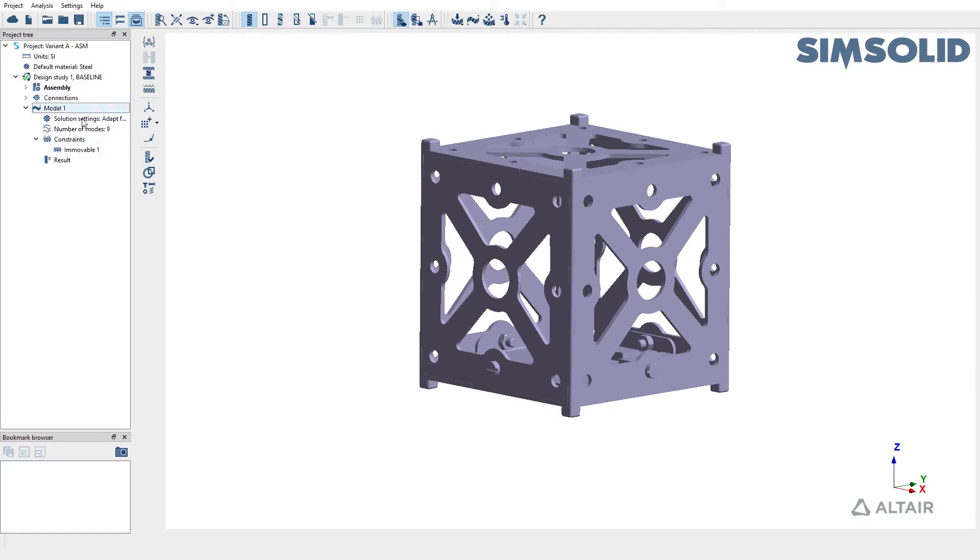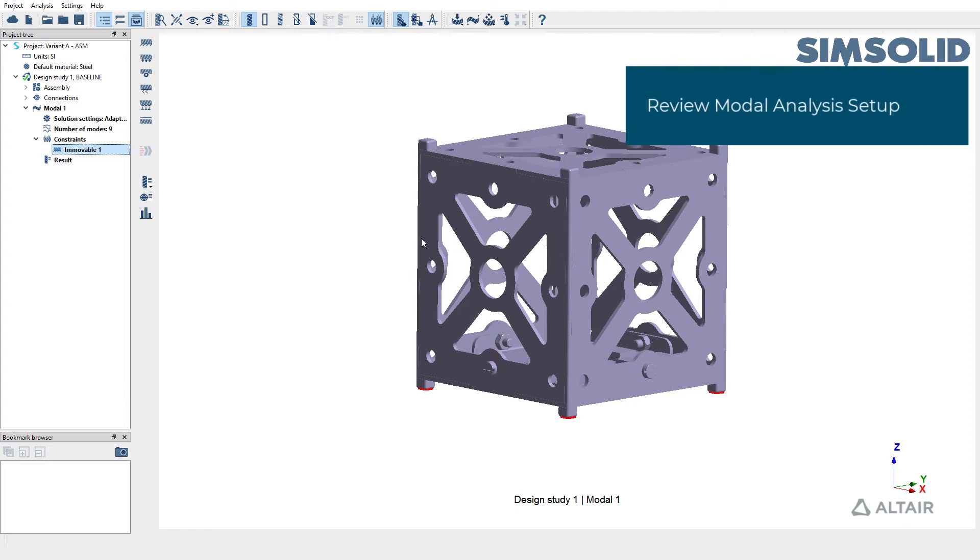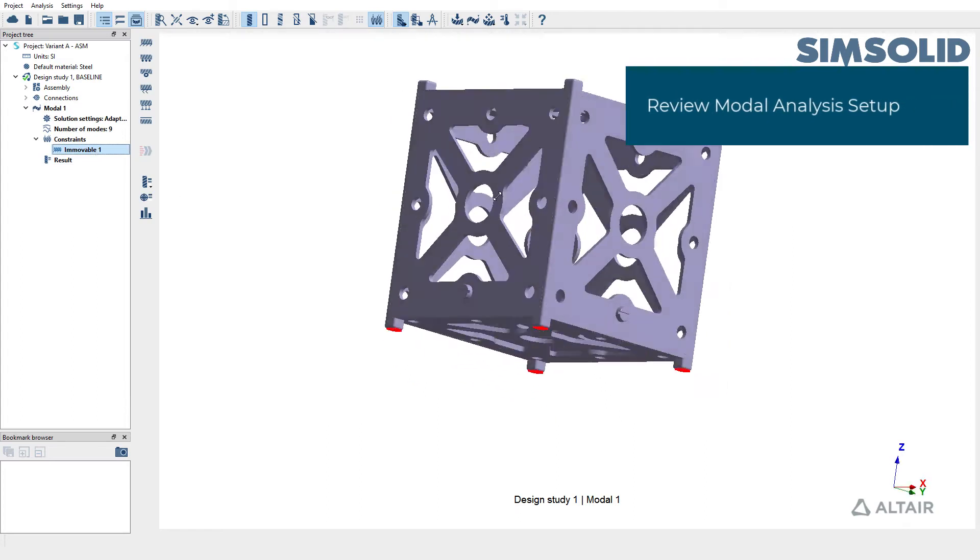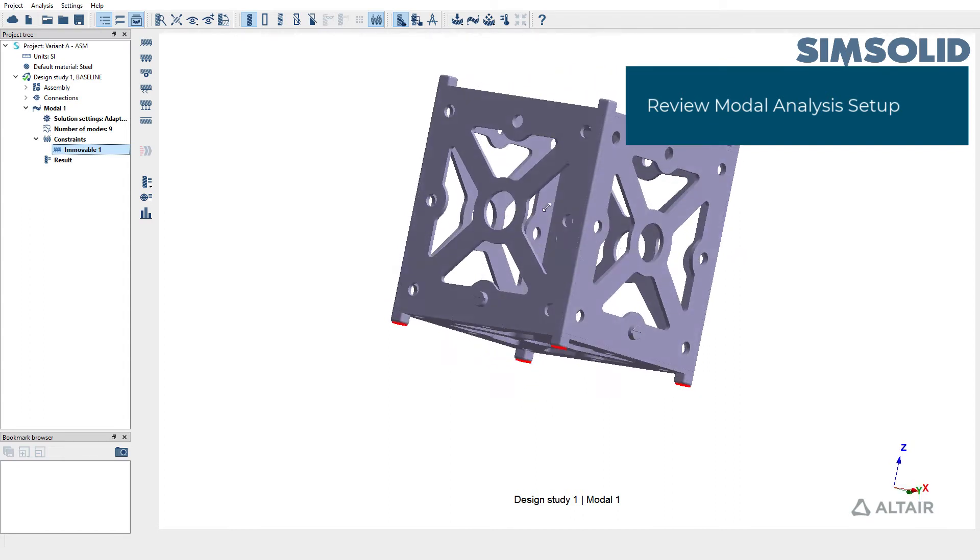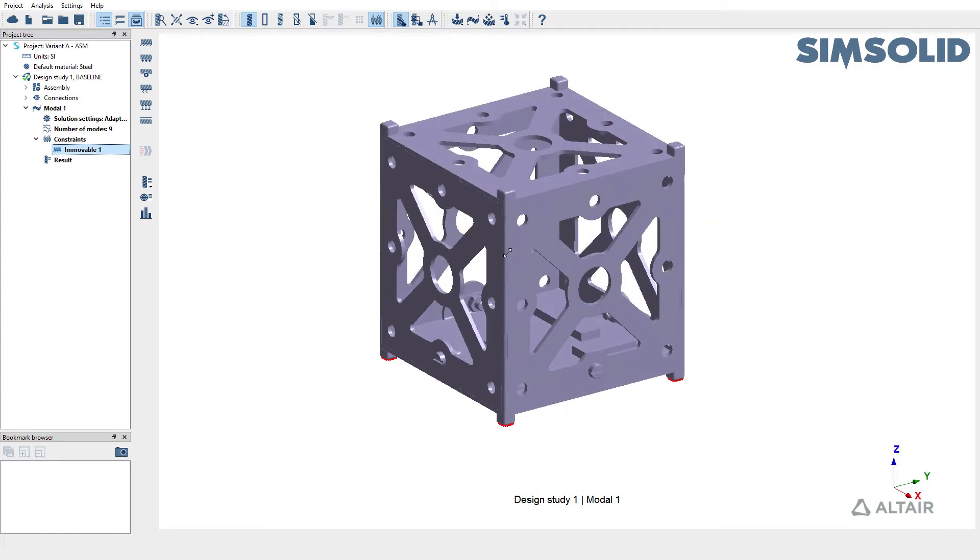To run modal analysis, the structure has been constrained at four different locations, highlighted here in red, and we have extracted nine elastic modes.